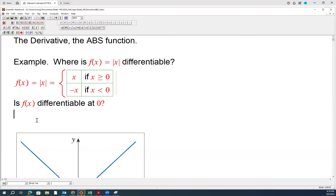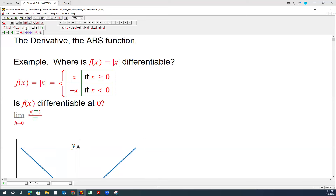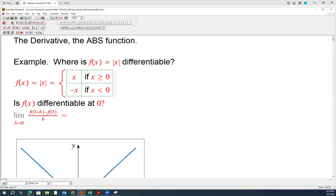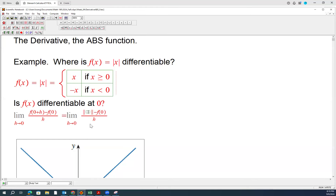By definition, we have the limit as h approaches 0 of [f(0+h) minus f(0)] divided by h. We want to assess whether this limit exists. Plugging in: f(0+h) is f(h), which is the absolute value of h. And f(0) is of course 0. So we are assessing the limit of |h| / h as h approaches 0.